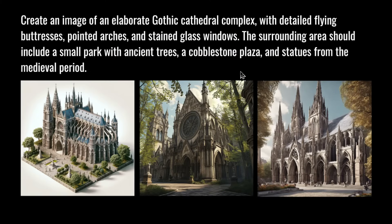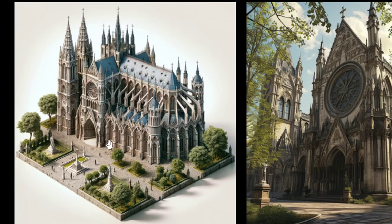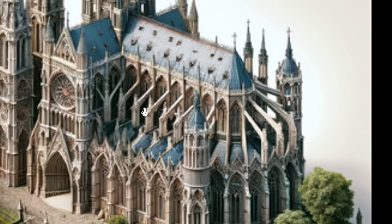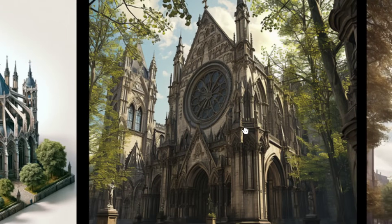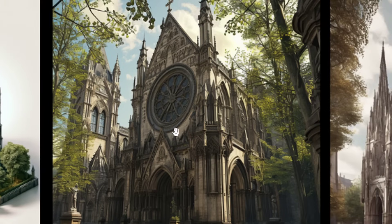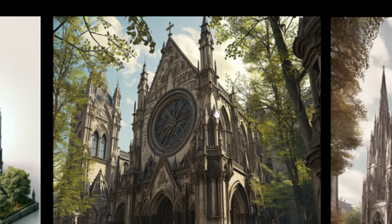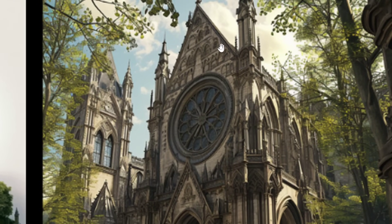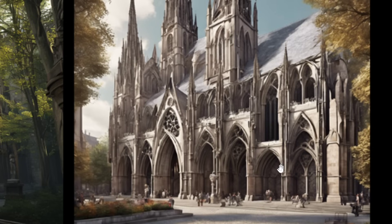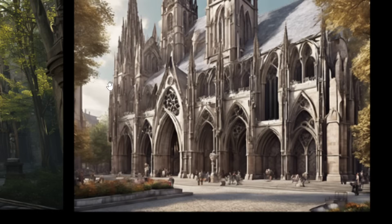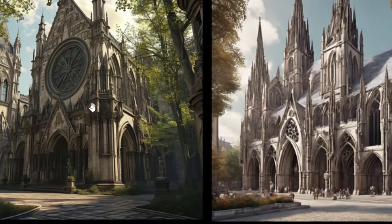The next round is architecture. The prompt: 'Create an image of an elaborate gothic cathedral complex with detailed flying buttresses, pointed arches, and stained glass windows. The surrounding area should include a small park with ancient trees, a cobblestone plaza, and statues from the medieval period.' The first image went with an isometric bird's-eye view — it listened to the prompt, there's the garden and what appear to be buttresses from the walls. The second looks more like a photograph with the garden, trees, gothic style, a cross, and pointing towers — but I don't see the buttresses. The third looks more like a painting in gothic medieval style, with the park not very visible.